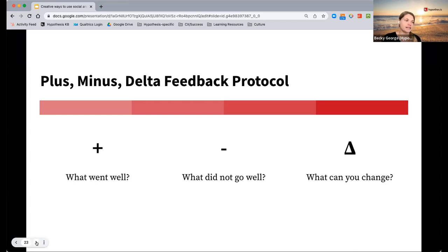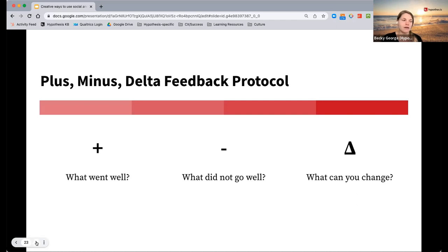So it's easy for students to identify — here are the areas with positives, and this might be an area where they need to improve.